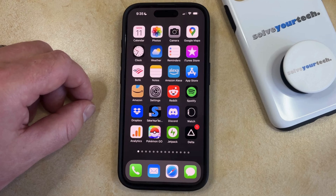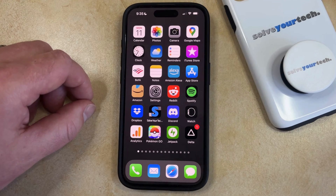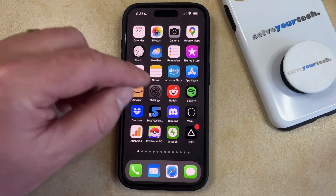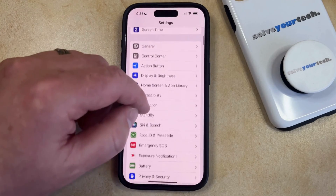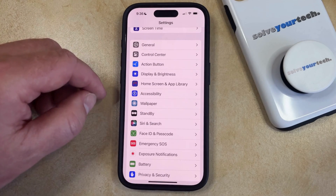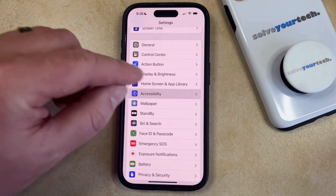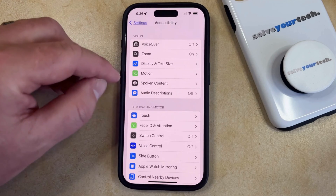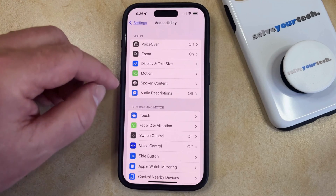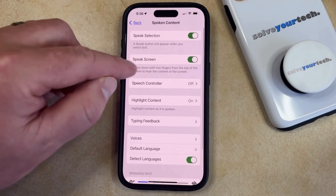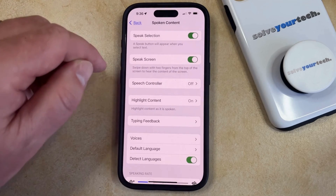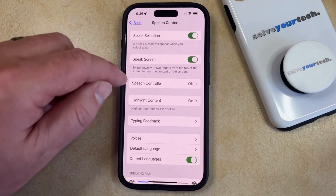There's a feature on your iPhone 15 where you can have the device speak the content that you see on the screen. You can enable this option by opening the Settings app, then scroll down and select Accessibility from this menu, and then choose Spoken Content in the Vision section at the top of the screen. Now you just need to find the Speak Screen button and tap the button to the right of it to turn it on.